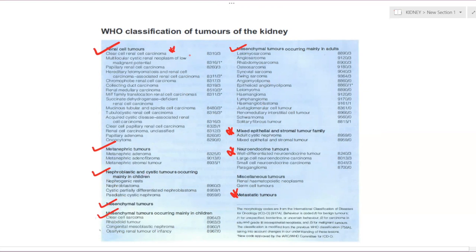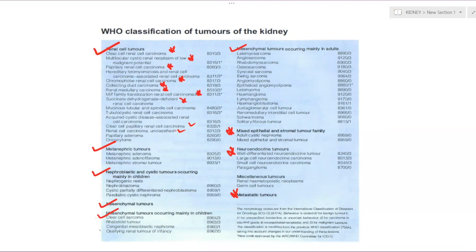The renal cell tumors include clear cell renal carcinoma, multi-locular cystic renal neoplasm of low malignant potential, papillary RCC, chromophobe RCC, collecting duct carcinoma, renal medullary carcinoma, MIT family, and succinate dehydrogenase deficient RCC. Metanephric tumors include metanephric adenoma, adenofibroma, and metanephric stromal tumors — already covered in pediatric renal tumors. Primary mesenchymal tumors are very rare.